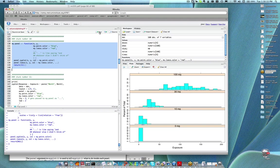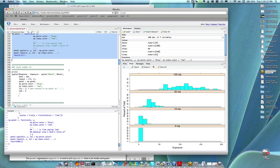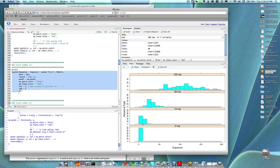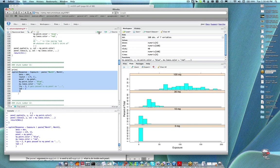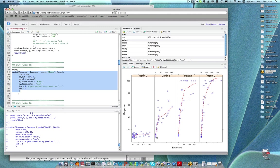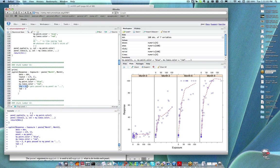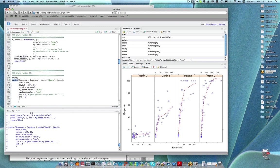First let's redefine my.panel. Now if you look in chunk number 11, let's evaluate it first and then talk about it. What's different in this figure is I've got a dashed line, and that was specified using lty equals 2. What you should be thinking is: I specified lty equals 2 as an argument to xyplot, but how did my.panel know about this value? Because my.panel's arguments don't include lty.